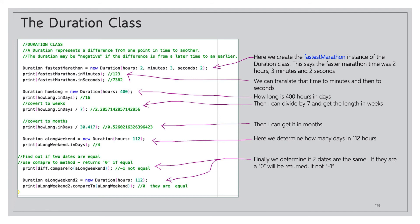We can see here in the next line: how long is 400 hours in days? So once again we create an instance of the Duration class, Duration we call it howLong equals new Duration, we feed in hours 400, and then we simply use the inDays property to get 16.